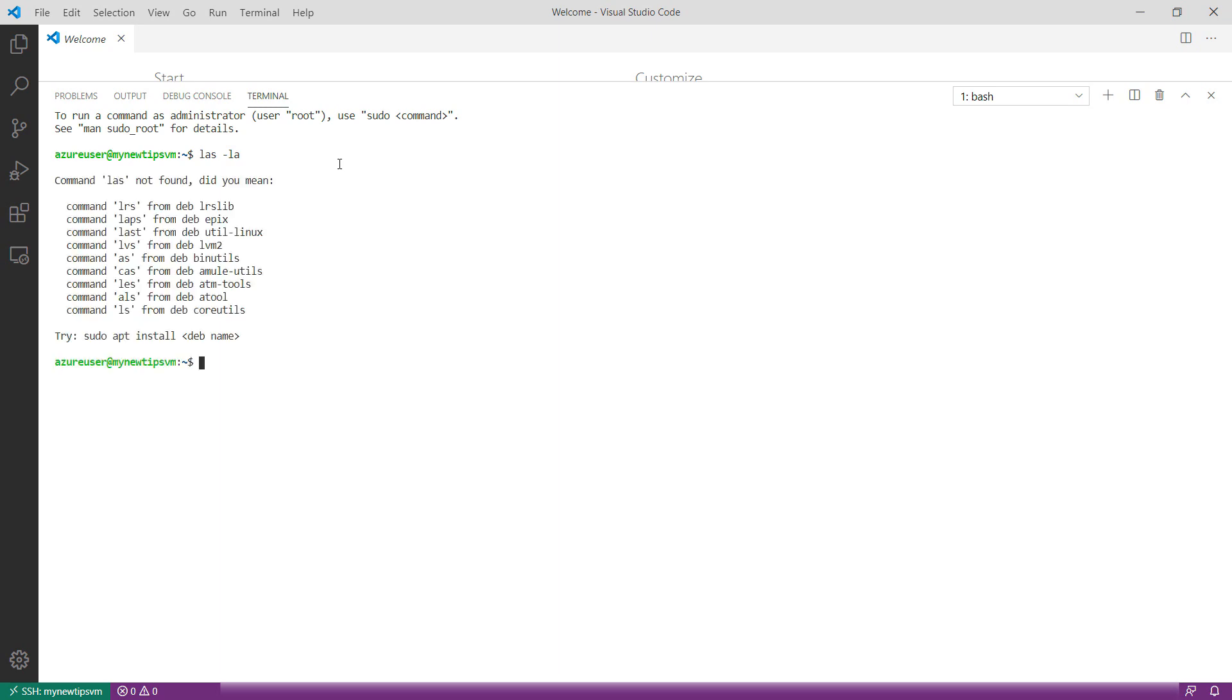Pretty cool. You can now work with your Azure Virtual Machines from Visual Studio Code with the Azure Virtual Machines extension for Visual Studio Code. Go and check it out.